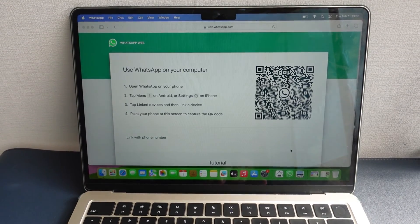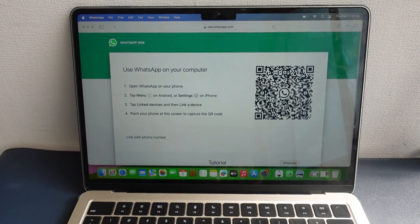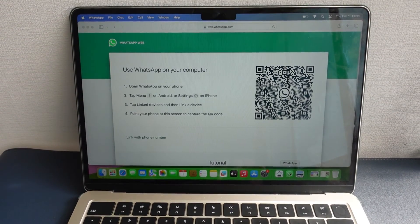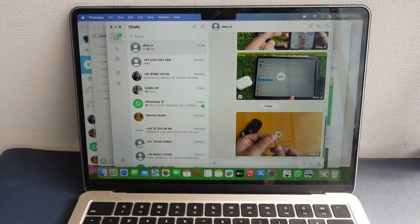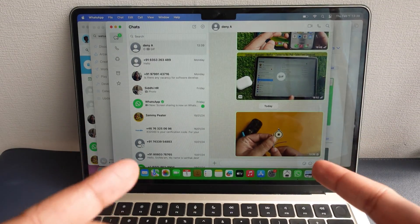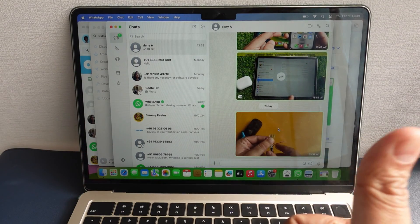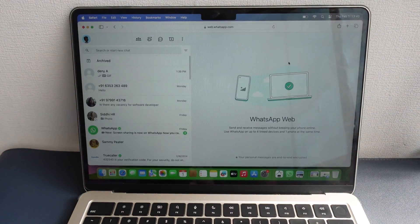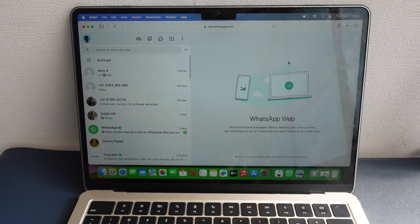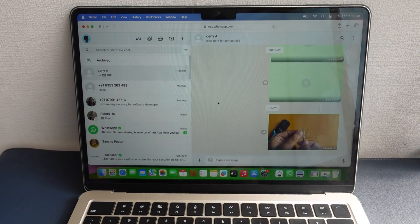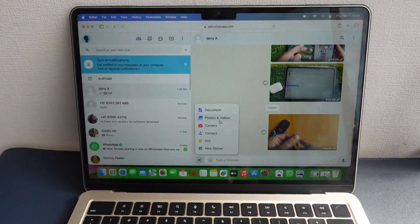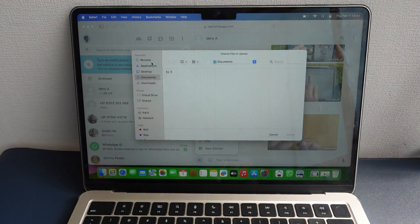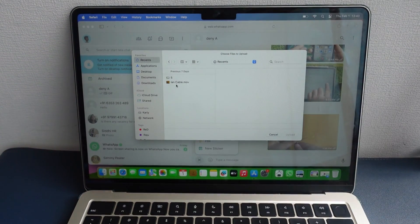Hello friends, welcome to my YouTube channel. In this video, I will show you how to send your own GIF on WhatsApp Web. WhatsApp Web does not have the option to send GIF from a PC or Mac. However, there is a trick that you can use to send your GIF on WhatsApp Web.